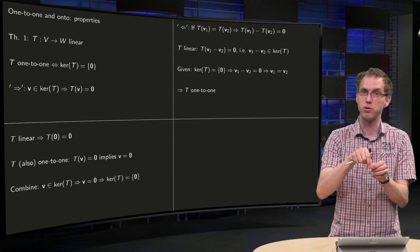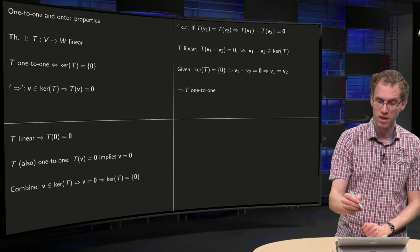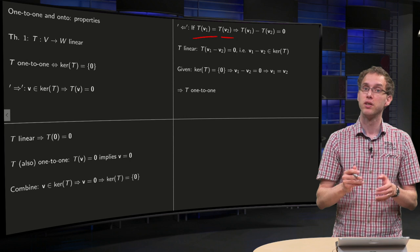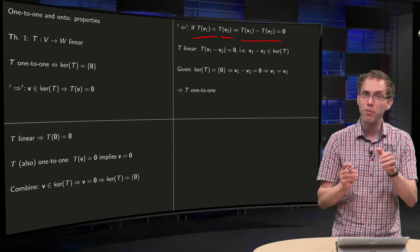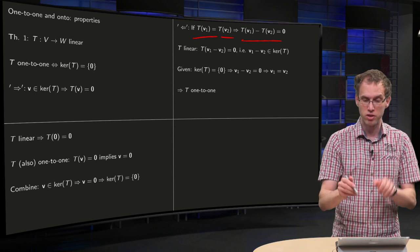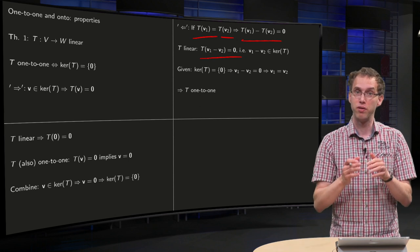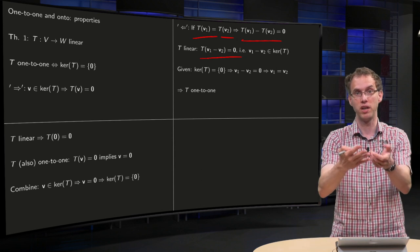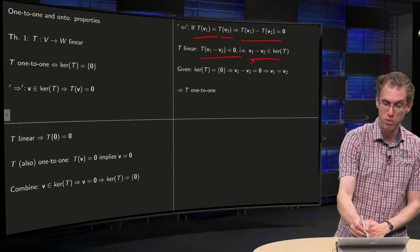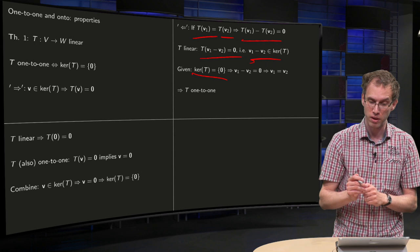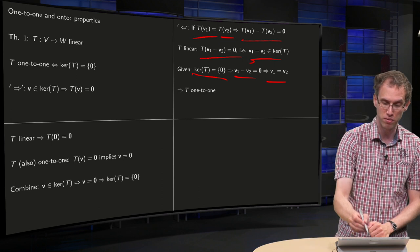Not only is only one vector mapping to zero, but it immediately means that all image points have at most one original. Why is that? Suppose we have T of V1 equals T of V2. We have to show that V1 must equal V2. In particular, that means T of V1 minus T of V2 equals zero. Now we use linearity — that's very important here. We can factor out the T, which means T of (V1 minus V2) equals the zero vector. So V1 minus V2 is in the kernel of T. Since the kernel of T is only the zero vector, V1 minus V2 must be the zero vector, so V1 equals V2. Therefore, if T of V1 equals T of V2, then V1 must equal V2, and T is one-to-one.